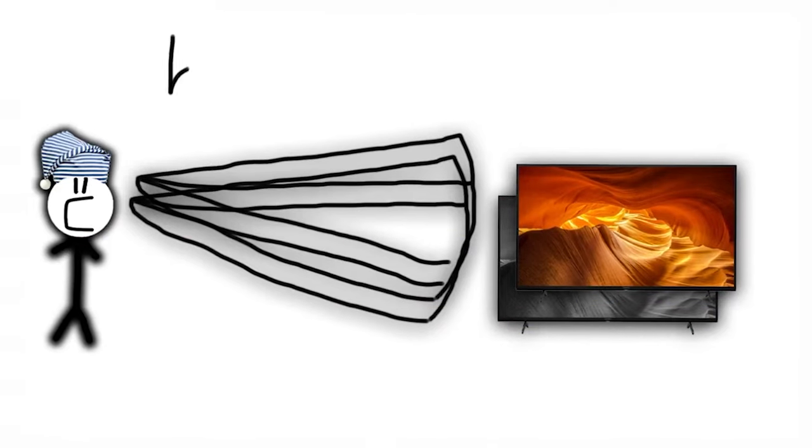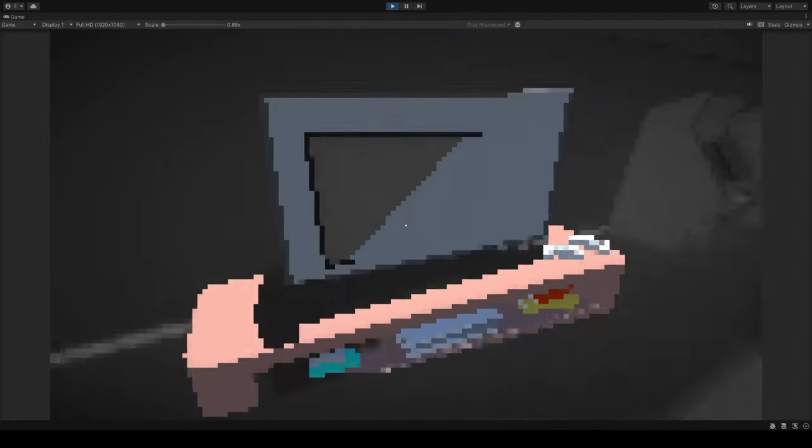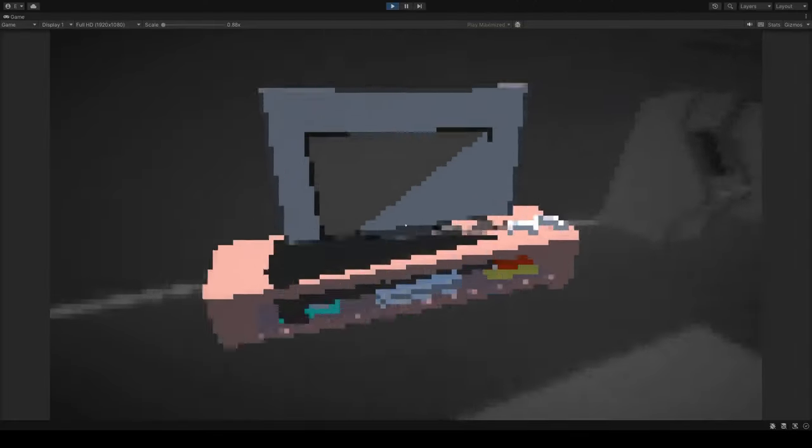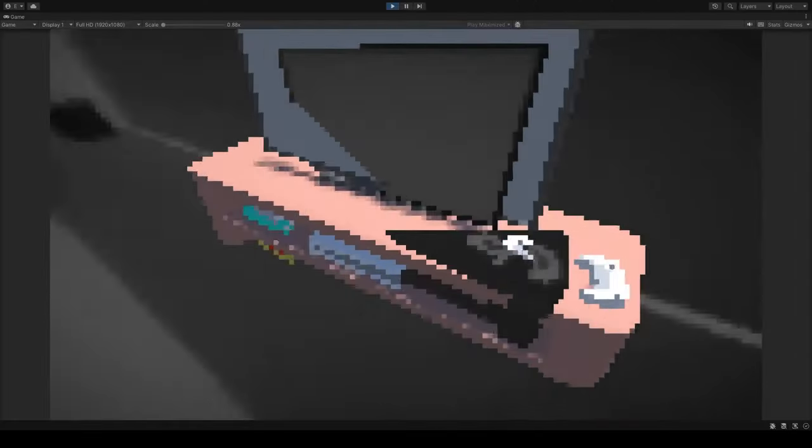The problem was that when sprinting, the field of view slightly changes. And because I used two cameras to get the color effect, there were two different perspectives overlapping. Nothing a confused, tired game developer can't fix though.